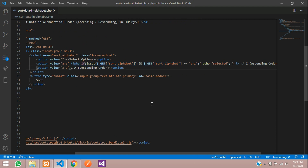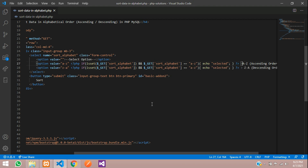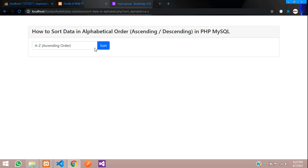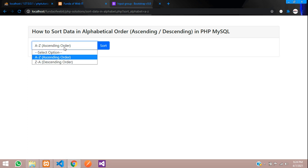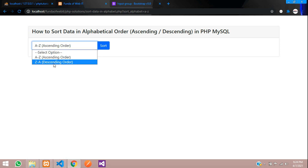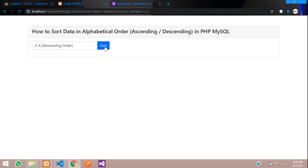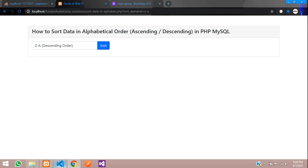Copy the same logic and paste it inside the Z to A option tag, updating the value to 'z_to_a'. Save and refresh — you can see by default A to Z ascending order is selected. Click Z to A and sort: you can see Z to A is now selected by default. The selected state persists correctly on refresh.